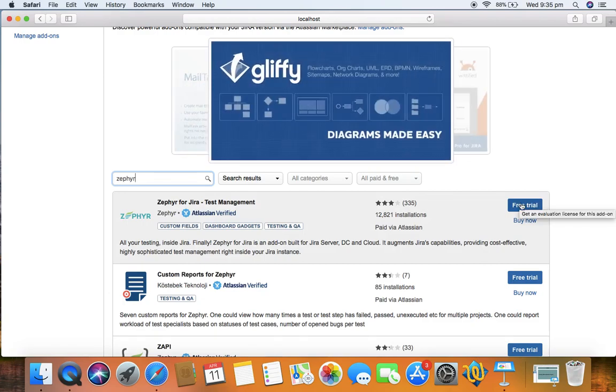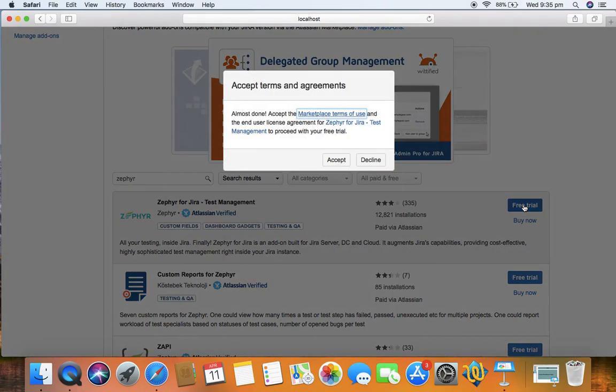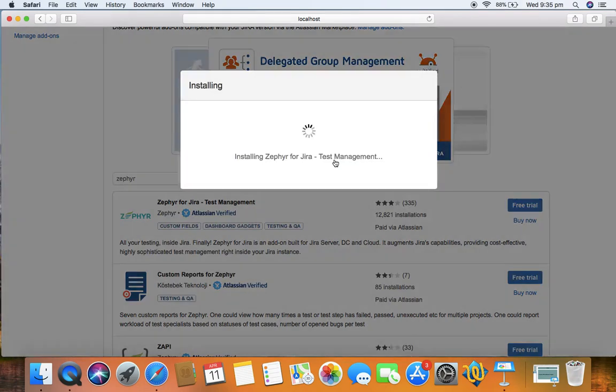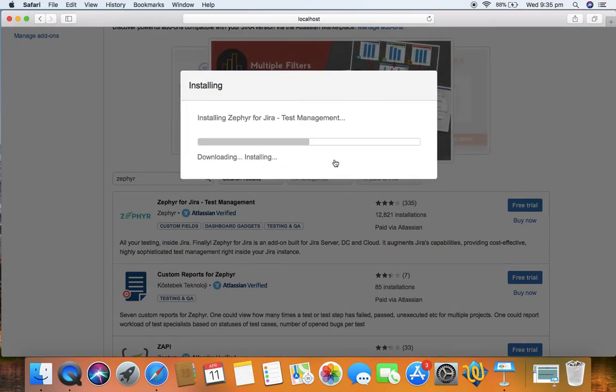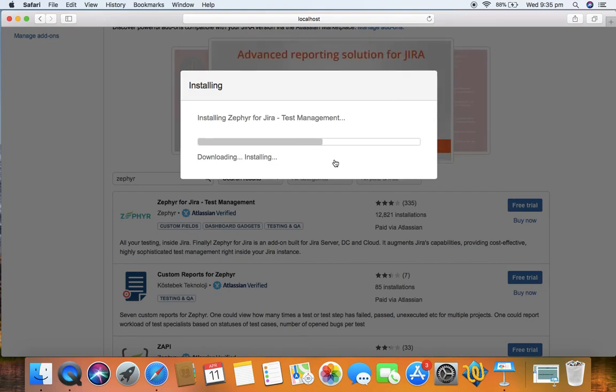I'll click on free trial and then accept the terms and agreements, and then the installation of Zephyr will get started. It will download and install Zephyr in your Jira instance. Let's wait for some time while it installs.